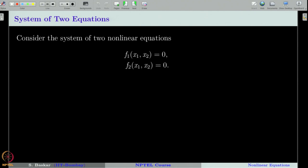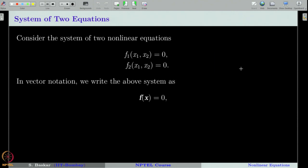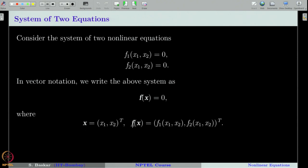Let us consider two non-linear equations given by f1 of x1 comma x2 equal to 0, and f2 of x1 comma x2 equal to 0, where f1 and f2 are functions from R2 to R. We can write this system in vector notation as f of x equal to 0, where f is given by f1 comma f2, and f is a function from R2 to R2.